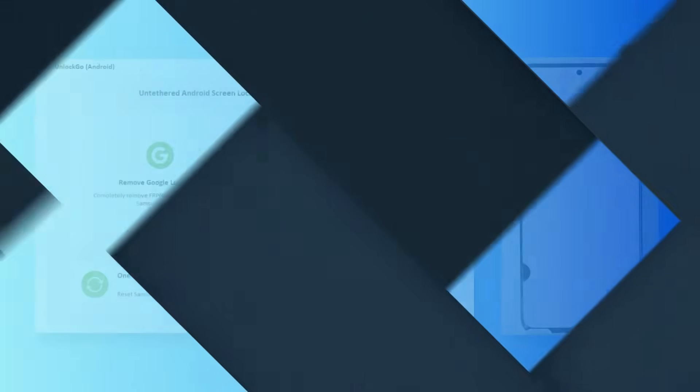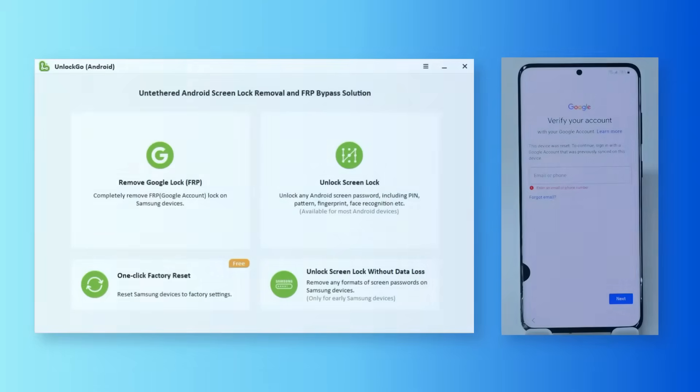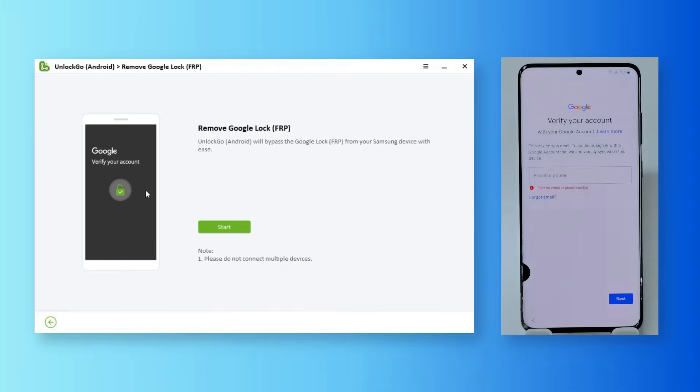On the home screen, click on Remove Google Lock. Connect your phone to start.